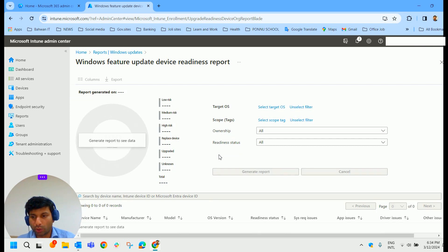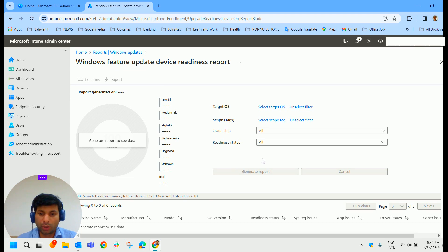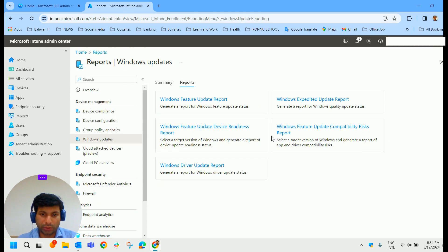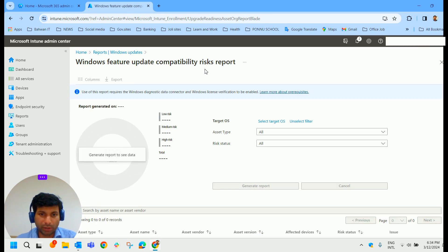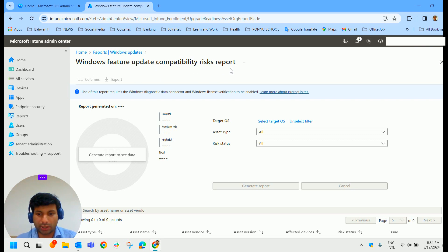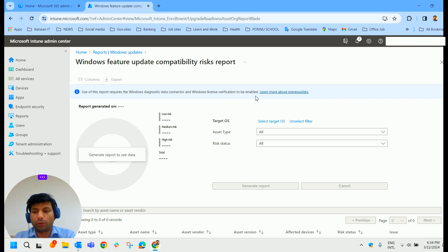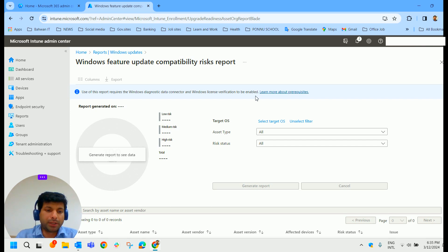And then you have also got something called Compatibility Report. If you go back, you could see some Compatibility Report here, which is called Windows Feature Update Compatibility Risk Report. So Compatibility Report would provide you with Compatibility Information.